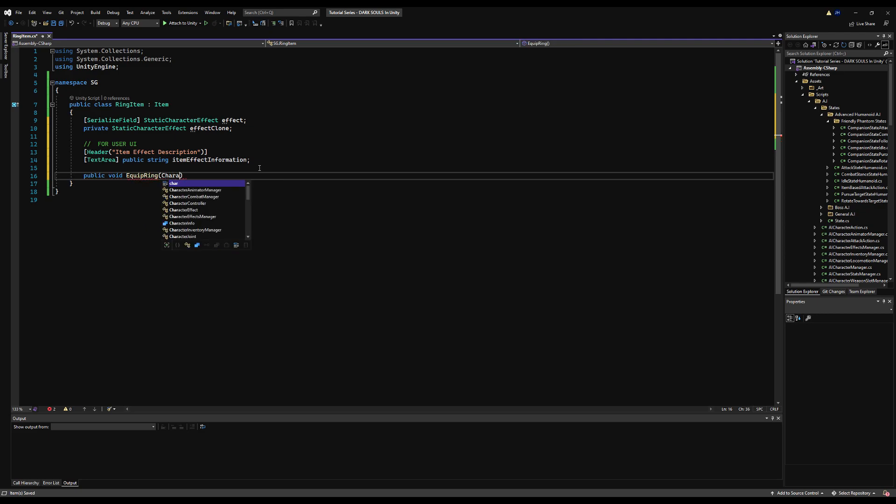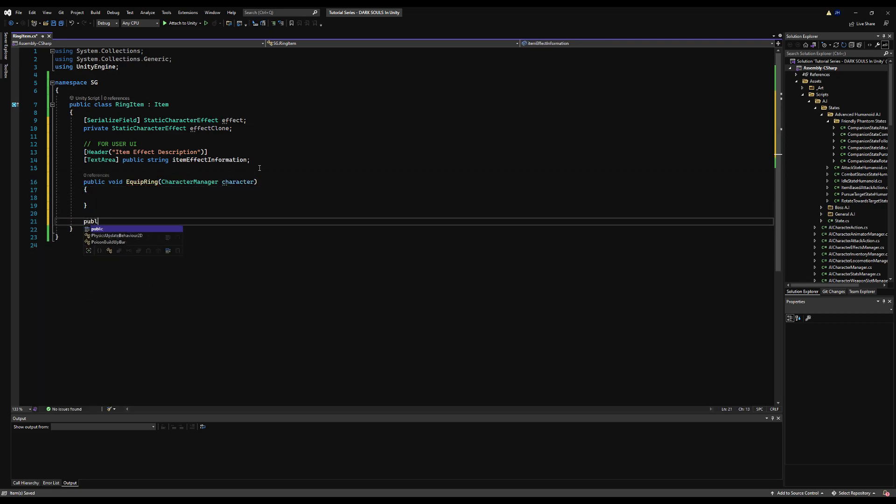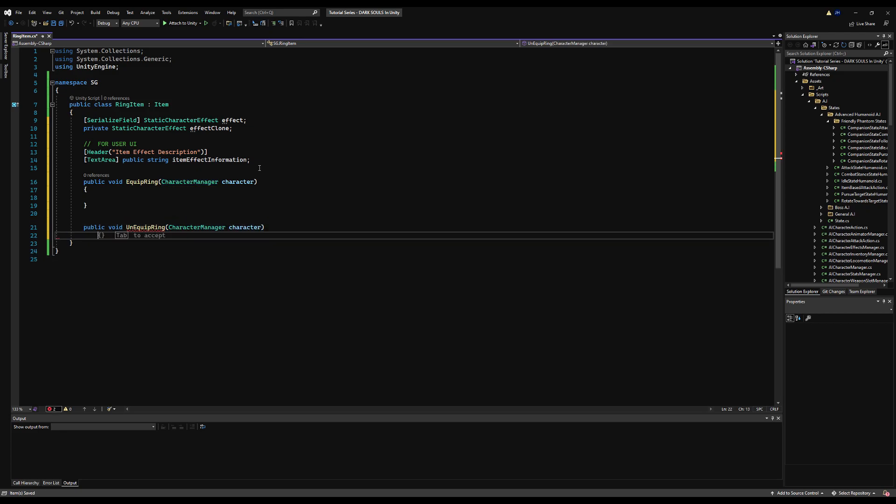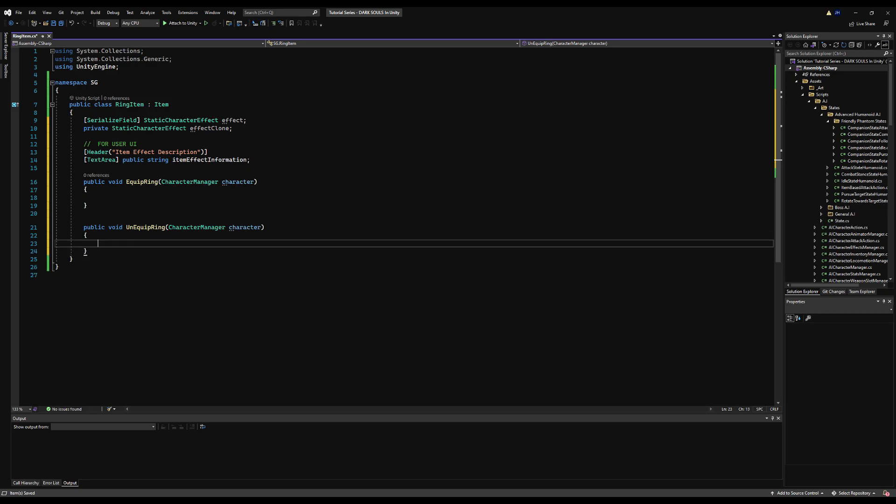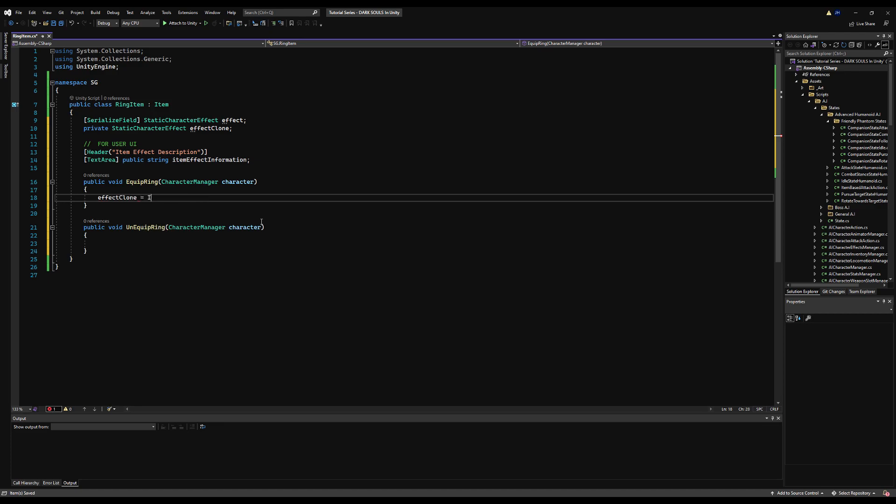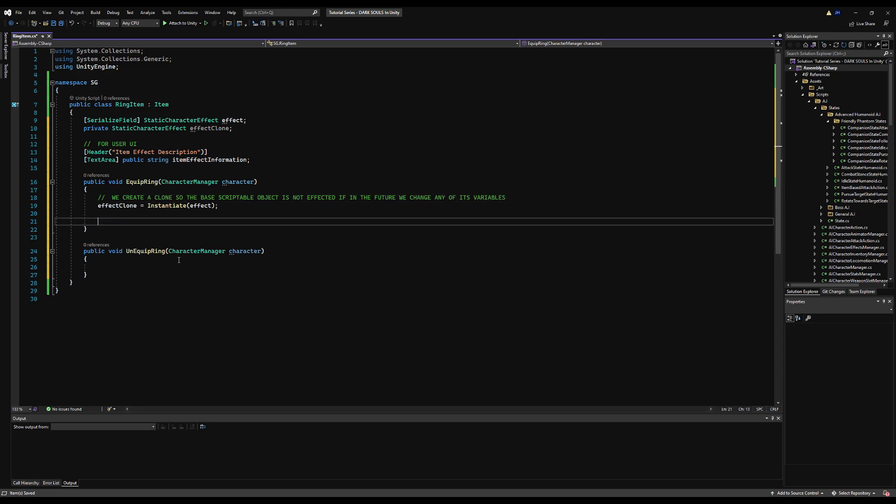Next, let's make a public void equip ring and make it need a character manager variable, and a public void on equip ring that also needs to pass a character manager. This is very straightforward because we did most of the groundwork in the last couple of videos. On the equip ring function, we're going to say effect clone is equal to instantiate an effect, so we're populating our effect clone variable by creating a copy of the original effect. We create a clone so the base scriptable object is not affected, and this is if in the function we modify any of the variables on the scriptable object. You're only affecting the clone and not the base scriptable itself.